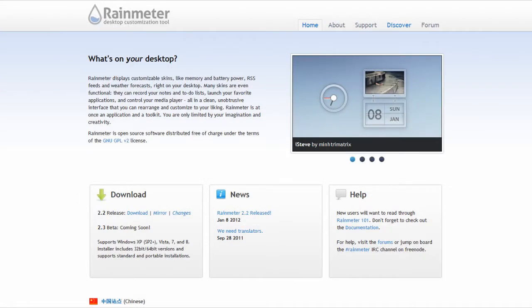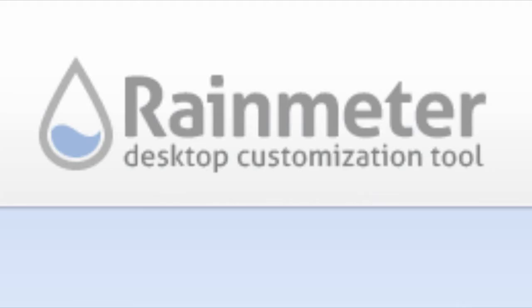Hey what's up Robert here coming at you with another Windows tip of the week and in this tip I'm gonna be taking a look at Rainmeter.